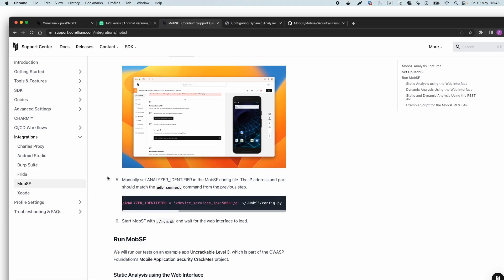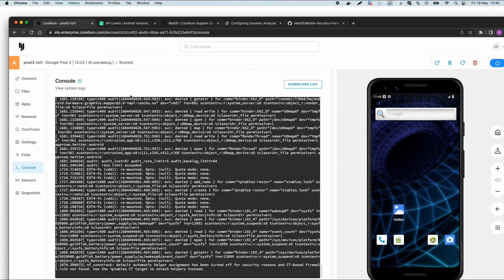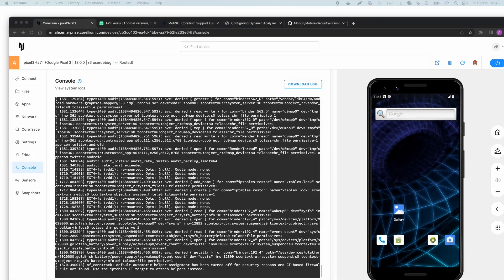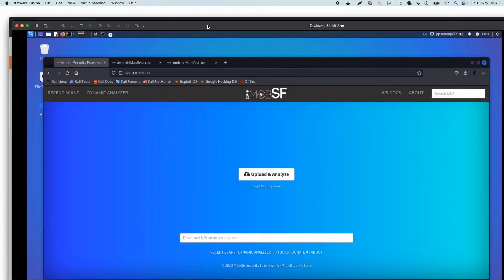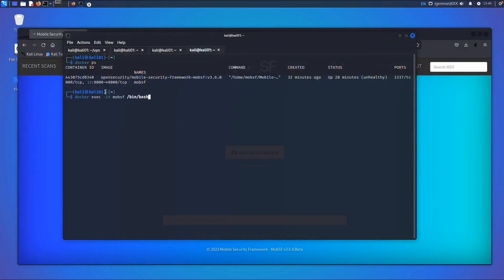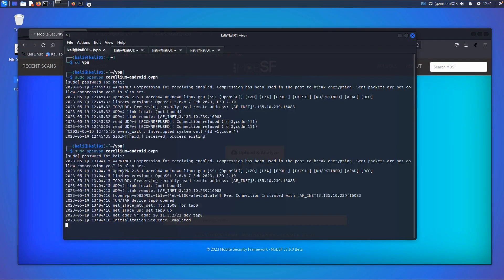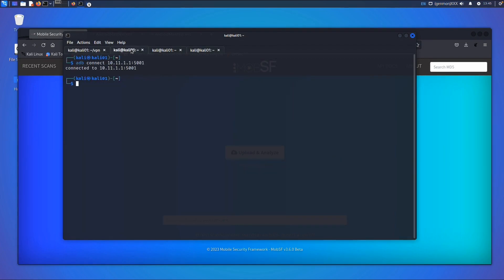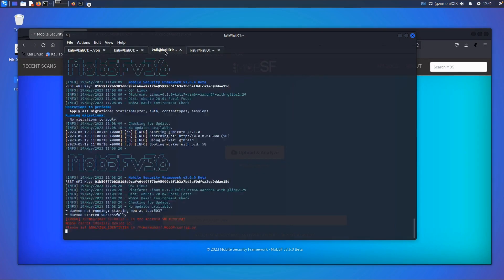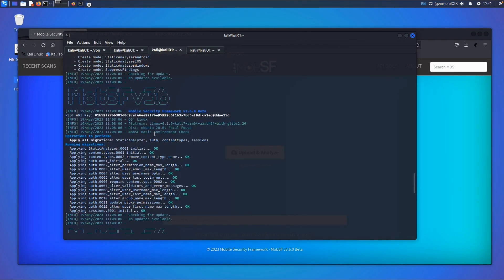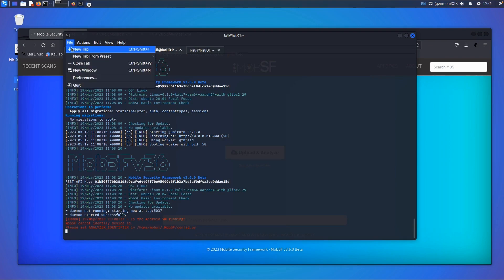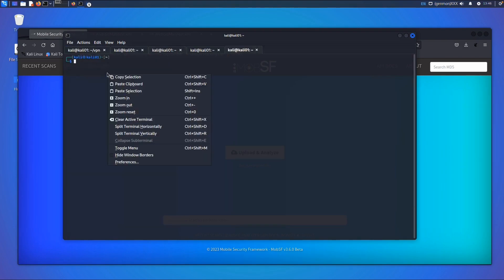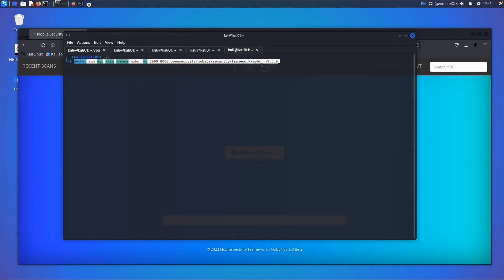I'll show you this. I already started a Corellium device and will give you a demo of MobSF in my virtual machine. I first connected to Corellium, then connected to a Corellium device, and for MobSF I started it by entering one Docker run command.